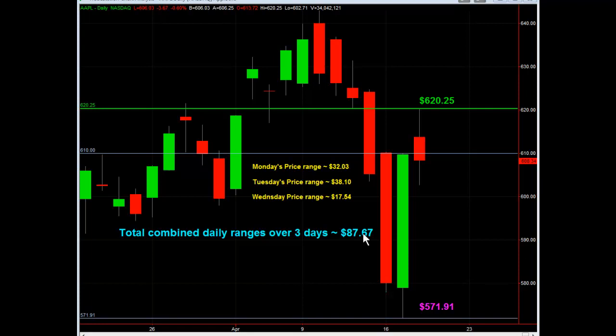If you took this $87.67 and added it to the low of $571.91 right here, you'd have Apple at a price of $659.58 — somewhere up here. That is just an example of the range that Apple can trade each and every day. If you have a big, broad trading range like this, it gives you lots of trading opportunities. And to take advantage of those, you need a very highly accurate intraday trading system. With our system, we can trade in and out and take a lot of different trade setups to take advantage of these huge range bars.